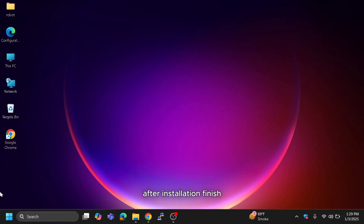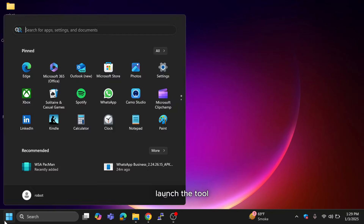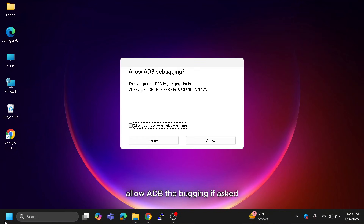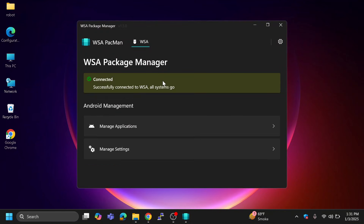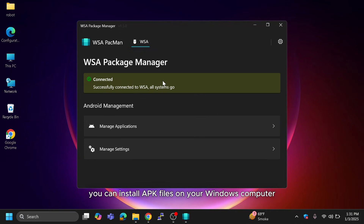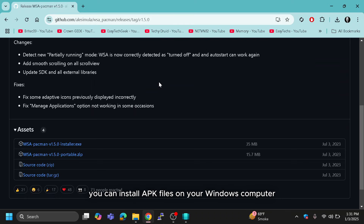After installation is finished, launch the tool. Allow ADB debugging if asked. If everything is set up correctly, you'll see 'Connected' in the tool. Now that everything is ready, you can install APK files on your Windows computer.